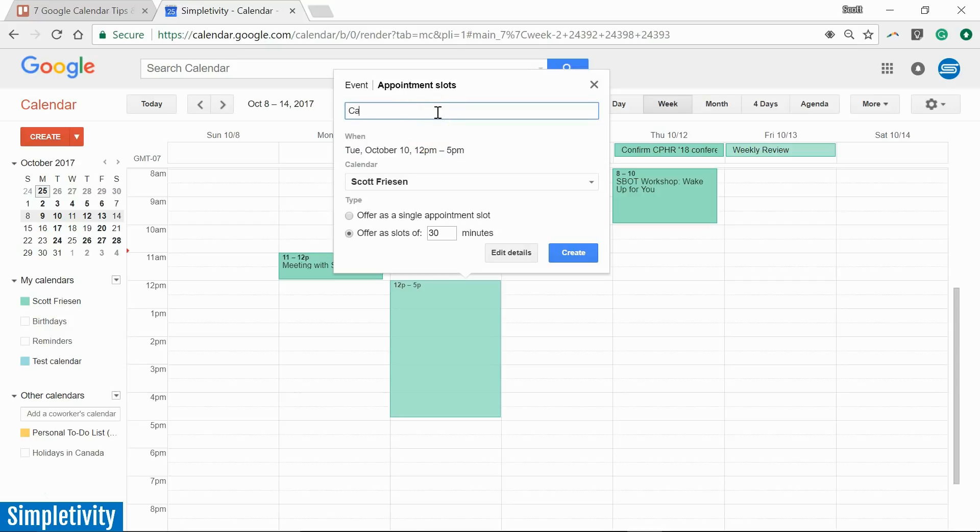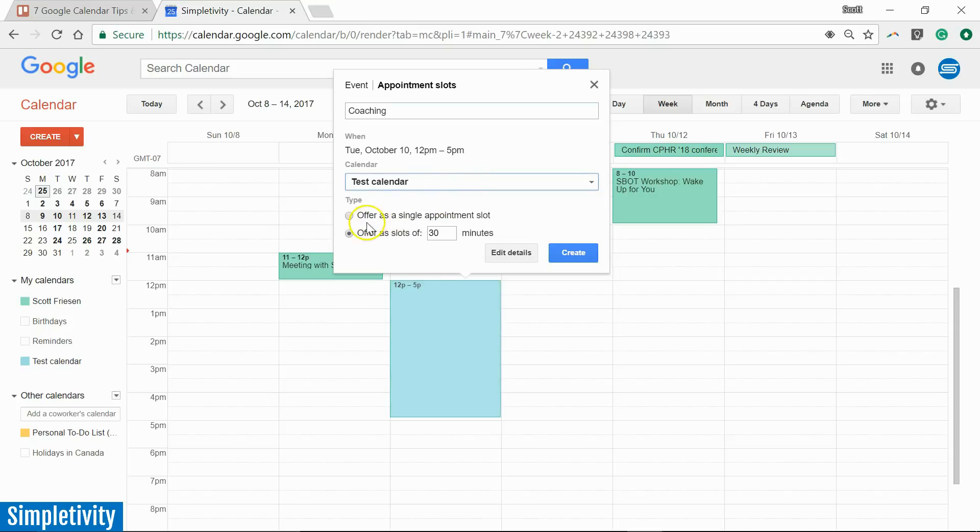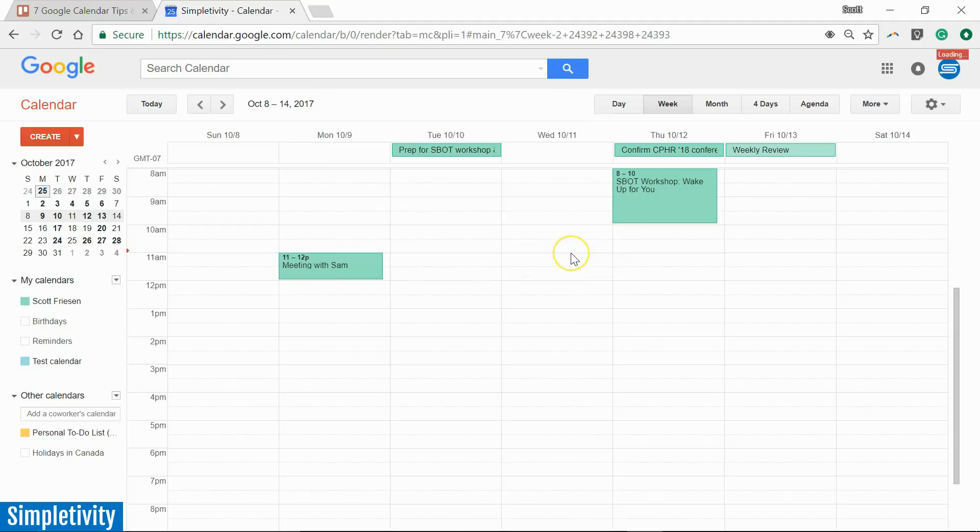So now I'm going to give this a name. I'm going to call it coaching and I've already selected the time frame. I can select the calendar that I want it to be on. I'm going to select test calendar in this case. And I've got two choices down below. I can either offer this as a single appointment slot, but that's not really what I want. I want the second one here. I want to offer multiple slots of 30 minute intervals. And I can change those intervals if I like. I'm going to select create.